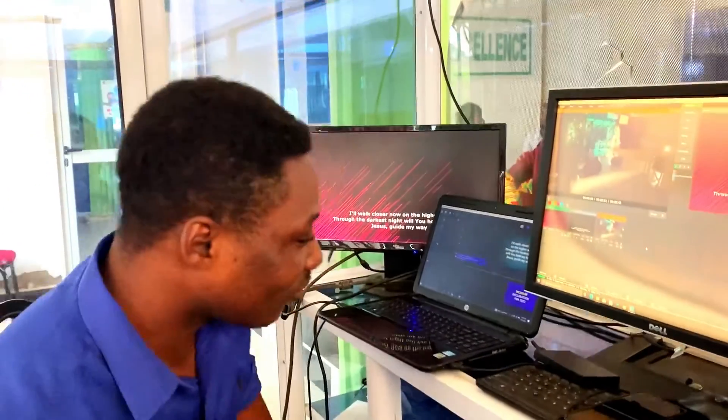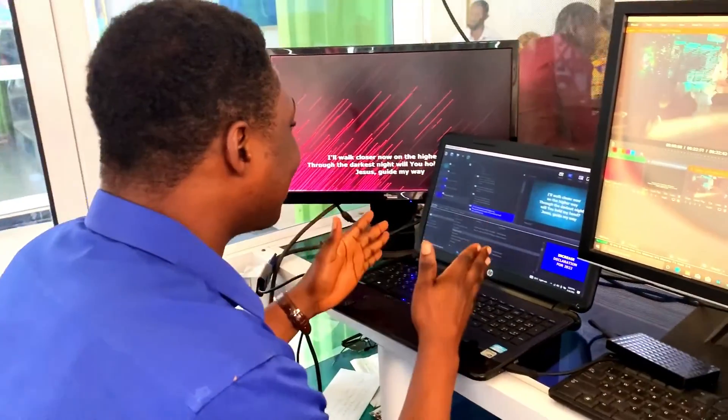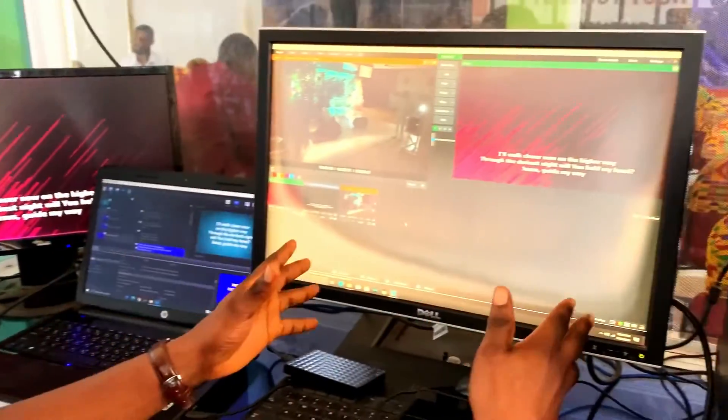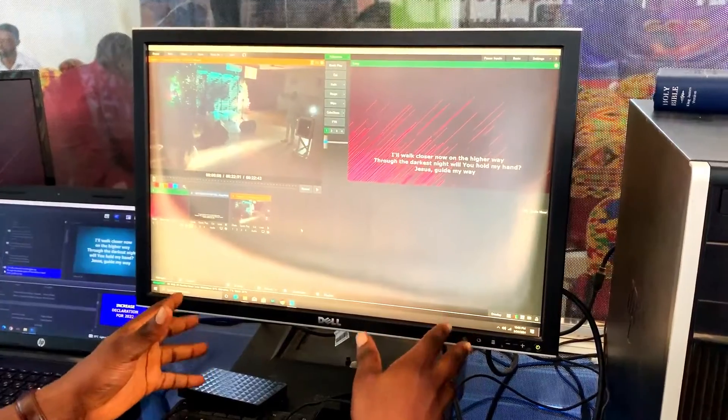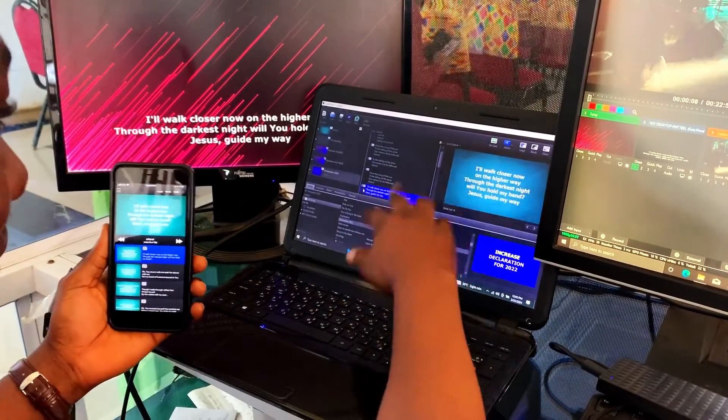I want to walk you through a demonstration first, and after that I'll take you through step by step how to achieve this. So let's watch the demonstration and then we'll dive into the tutorials. This PC is running EasyWorship and this PC is running vMix. This is my smartphone — you can see that EasyWorship is appearing here.